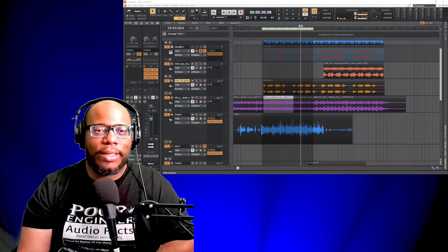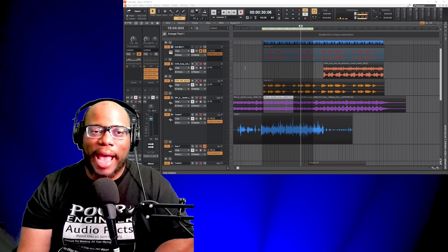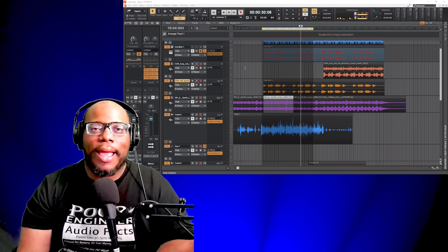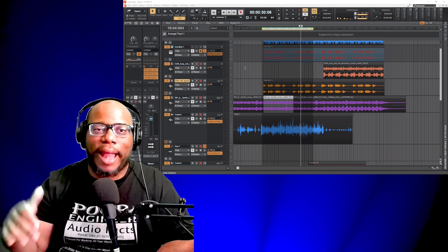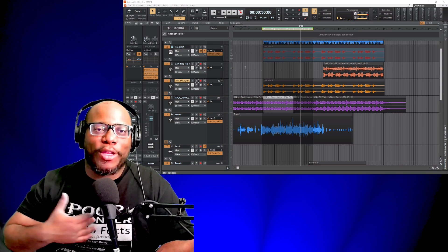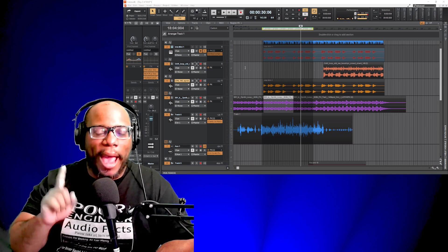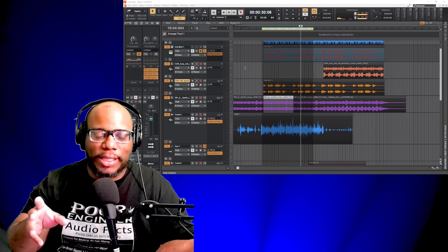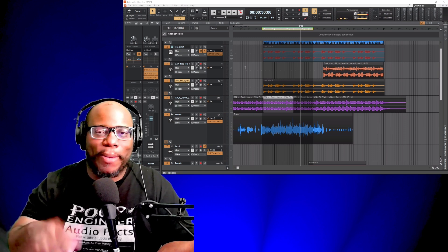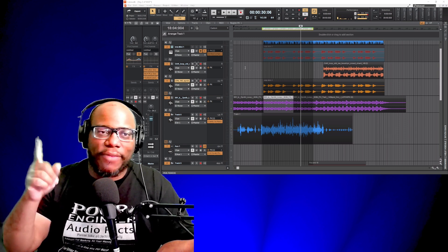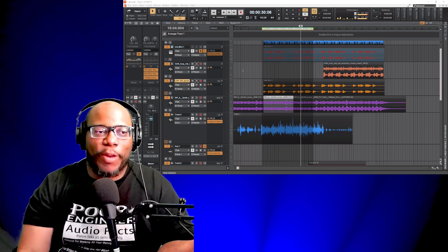If you don't want to use Waves plugins at all for mastering in Cakewalk, I have a video that's going to pop up that talks about mastering using all stock plugins within Cakewalk by BandLab — Youlean might be the only outside one. Definitely check that video out next. Subscribe, like, love you all — peace.